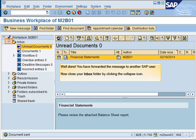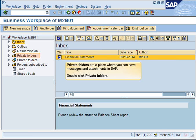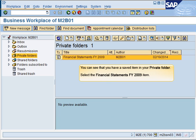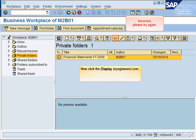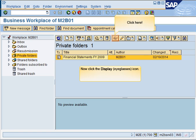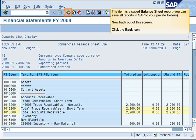Now close your inbox folder. Private folders are a place where you can save messages and attachments in SAP. You can see that you have a saved item in your private folder. Now click the display icon. The item is a saved balance sheet report.